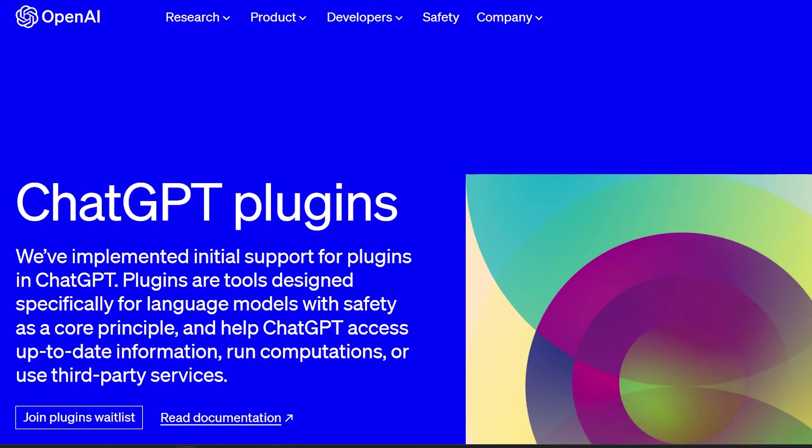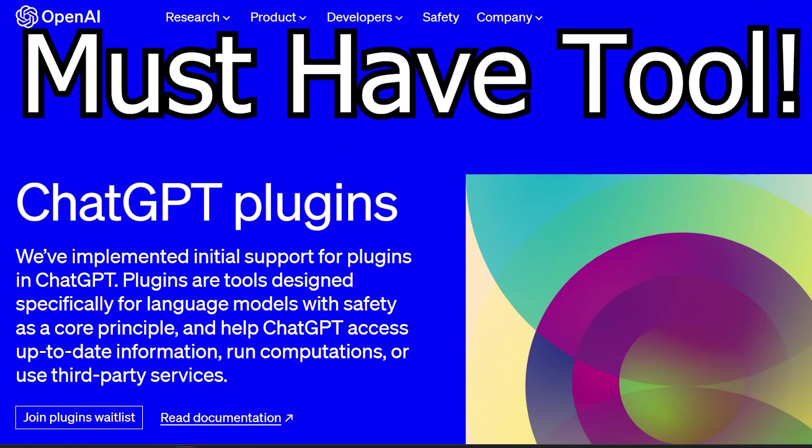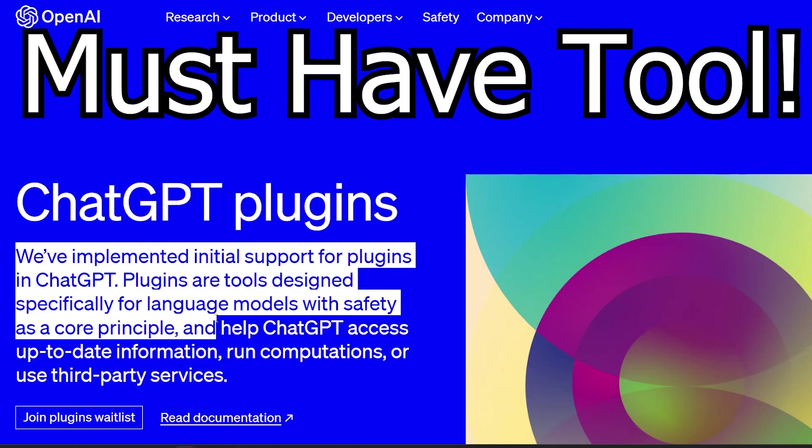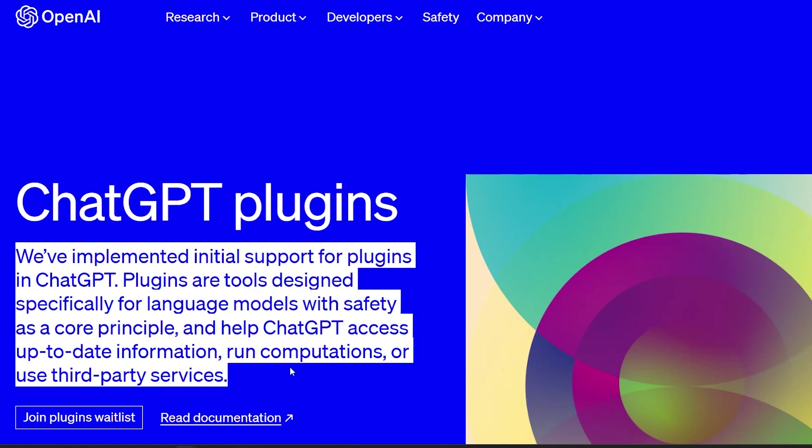With the introduction of plugins, the opportunities for innovation and enhanced functionality are endless, making it a must-have tool for businesses, developers, and individuals alike. Don't miss out on the exciting developments and features that ChatGPT has to offer.